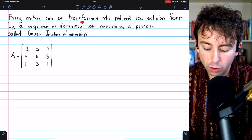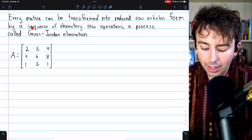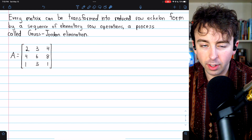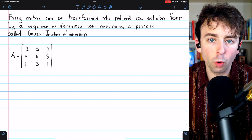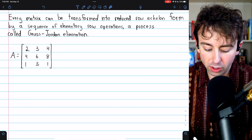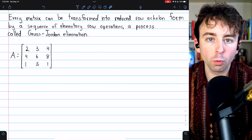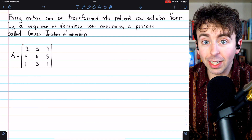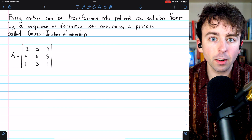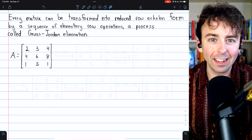Every matrix can be transformed into reduced row echelon form by a sequence of elementary row operations. This process is called Gauss-Jordan elimination. I'll show how we do it with matrix A and turn it into reduced row echelon form. I'll leave a link in the description to a more in-depth lesson on Gauss-Jordan elimination.